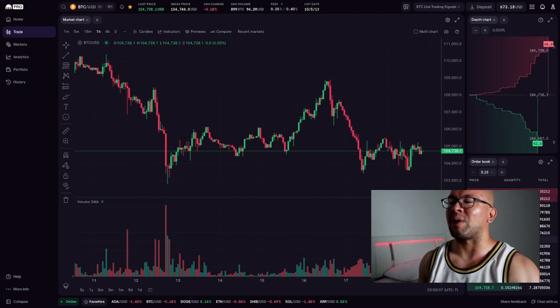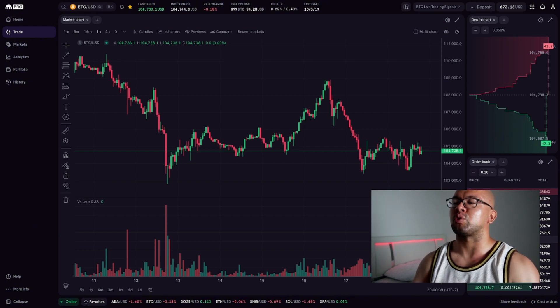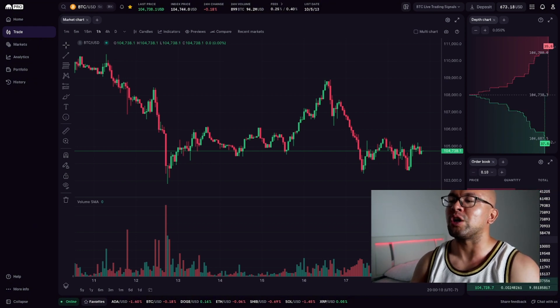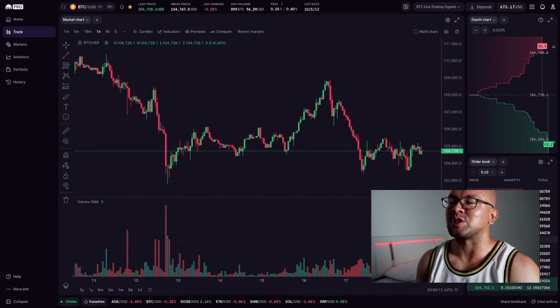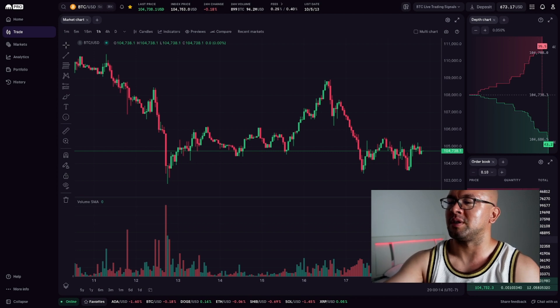We're going to break down the dashboard, place a real trade, and go over a simple strategy to help you start strong. Let's get into it.